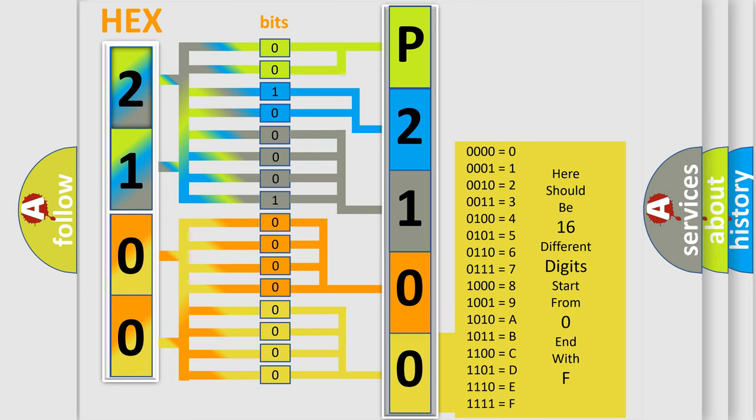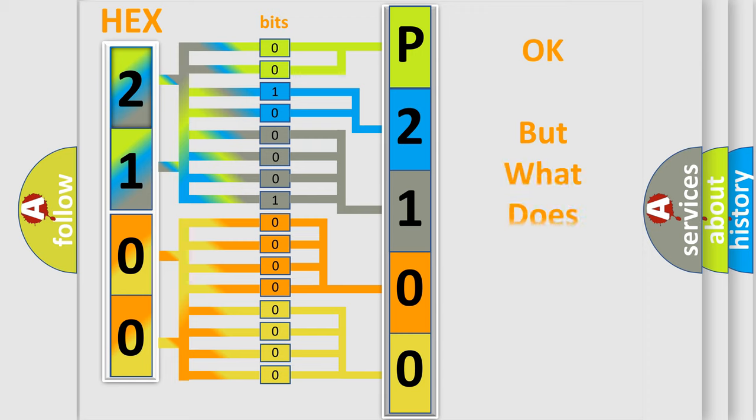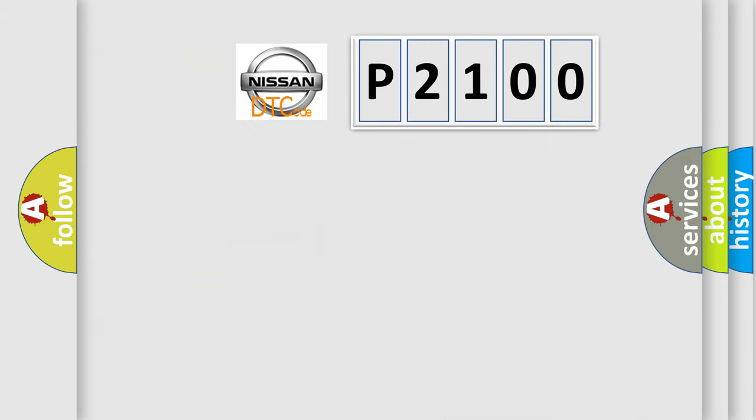We now know in what way the diagnostic tool translates the received information into a more comprehensible format. The number itself does not make sense to us if we cannot assign information about what it actually expresses. So, what does the diagnostic trouble code P2100 interpret specifically for Nissan car manufacturers?